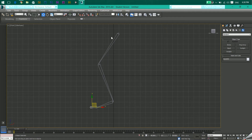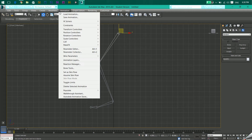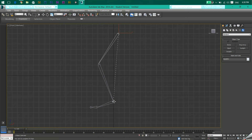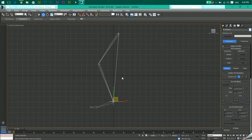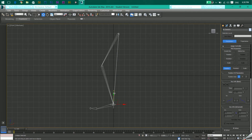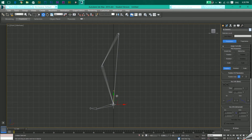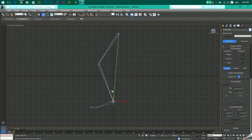Now select the first bone you created, go to Animation > IK Solvers > HI Solver. This brings up a dotted line which you connect to the foot bone. If I move this, you can see I can control the leg movement from the thigh to the foot. Press Ctrl+Z to return to the rest position.